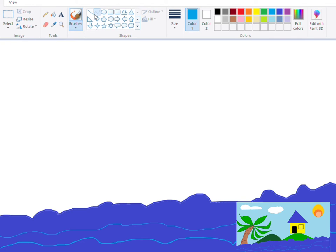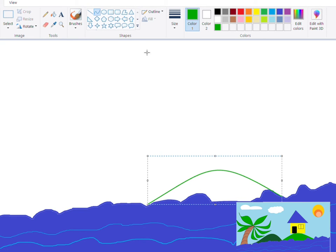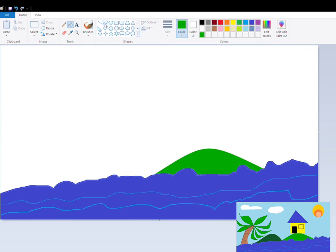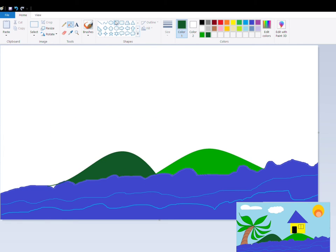Now I am going to use the curve tool to give the curve to my painting. I am drawing a straight line first, then from the middle I am selecting the curve and giving it the desired shape. Then I painted it with a green color. Then again I am drawing the second mountain with the curve tool, giving it a shape and choosing a slightly lighter green shade than the first one.